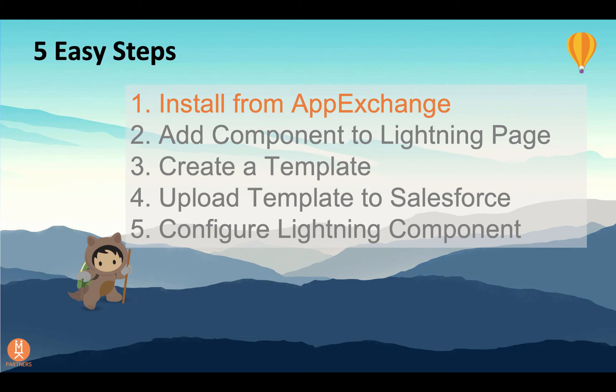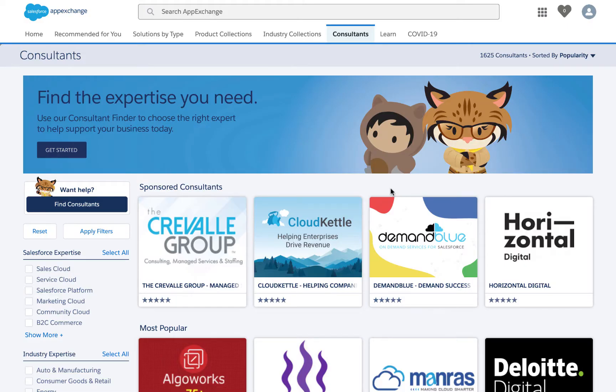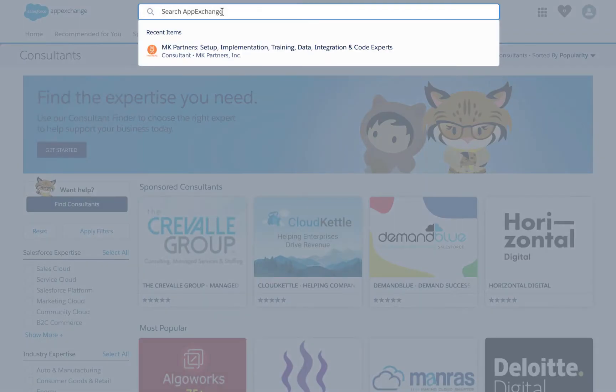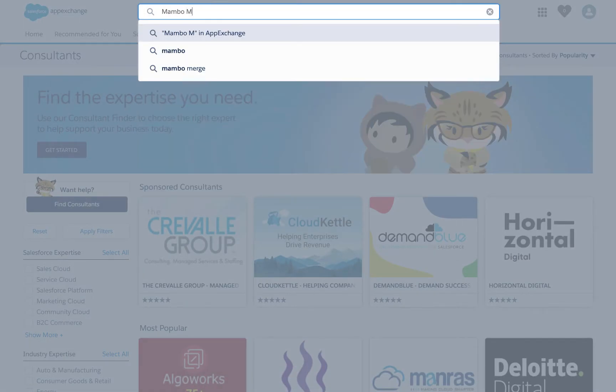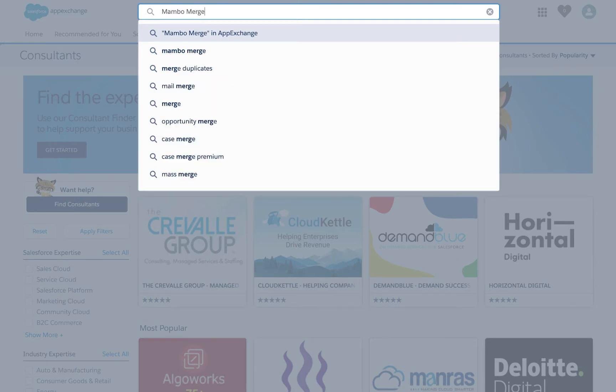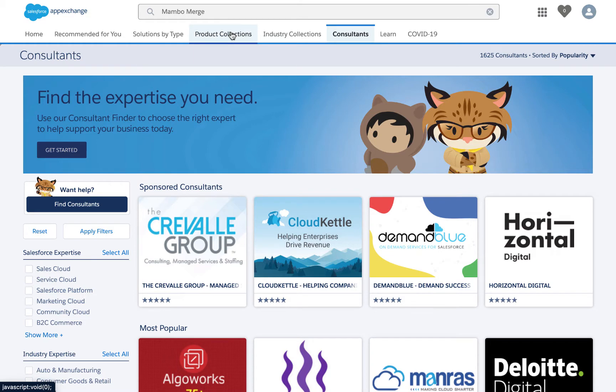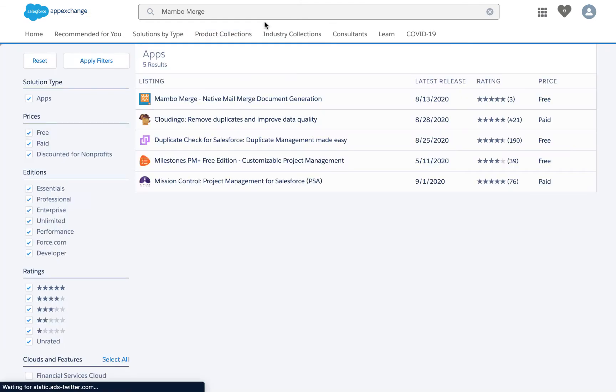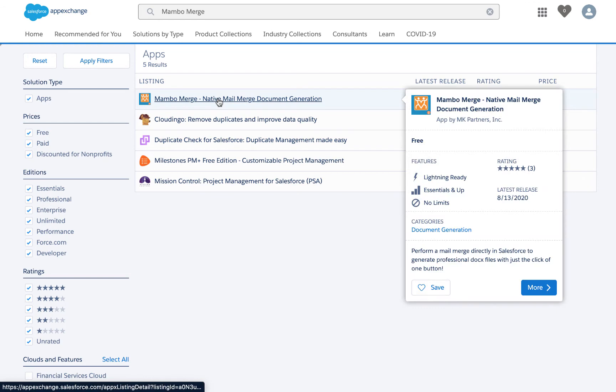Step one is to install MamboMerge from the AppExchange, which can be found at www.appexchange.com. Use the search bar at the top of the page to search for MamboMerge. Choose the MamboMerge and AppExchange option to see the listings. Select the entry for MamboMerge.